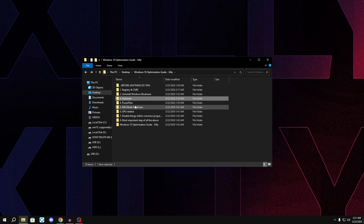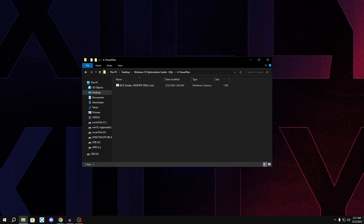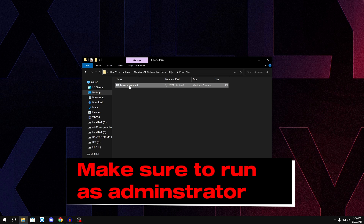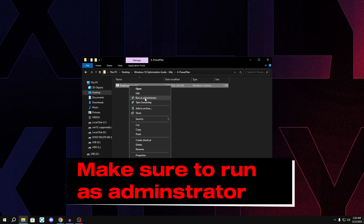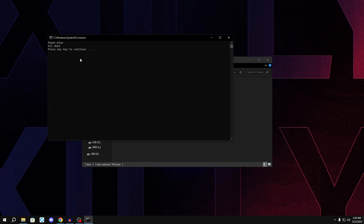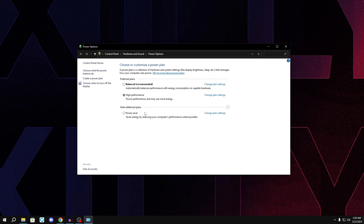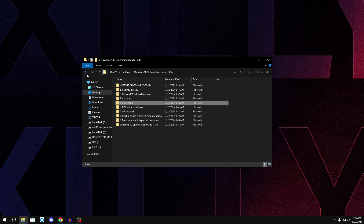Now go back and open the 'Power Plan' folder. This imports a tweaked power plan via a batch file. Right-click the bat file and run it as administrator — make sure you do this for all bat files in this video. It will say 'All done'. Then search 'power', click 'Choose a power plan', and make sure it's set to High Performance. This is a tweaked version of the default High Performance plan with some additional changes.